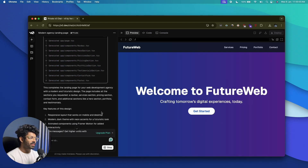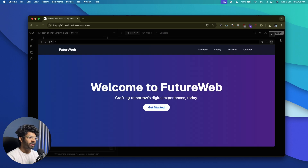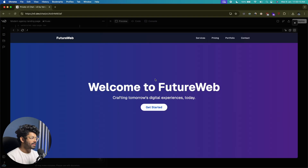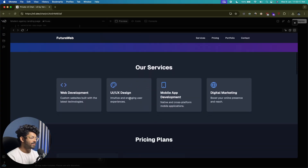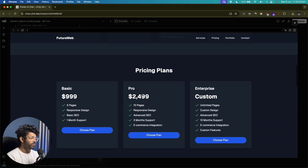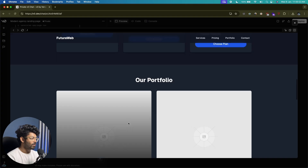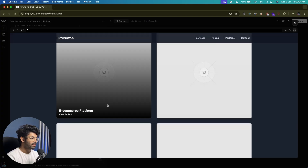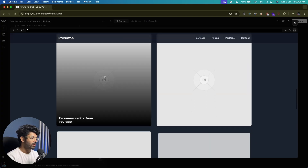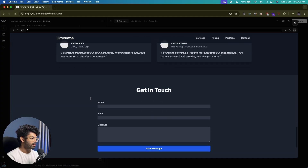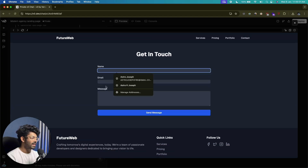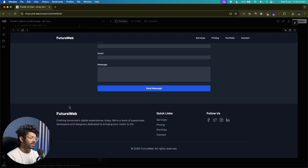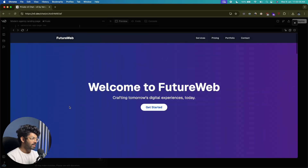The AI is done generating the code and we can find a preview on the right side. I'll open it up in full screen — this is what the AI has generated for us. Up top, we have the navigation bar, a large hero section, and as we scroll down we find all the services, the pricing, and the portfolio. There are dummy images you can replace with yours, plus a client testimonials section and a get-in-touch section.